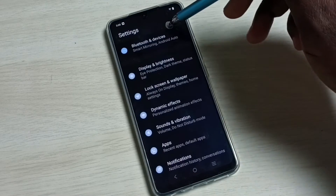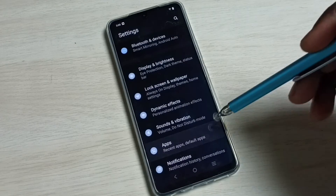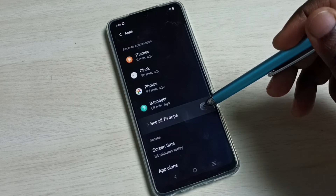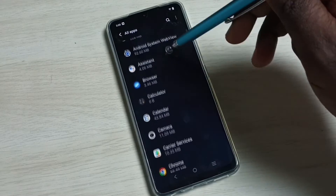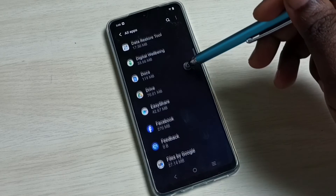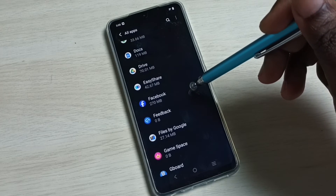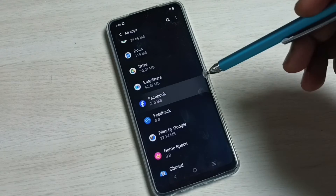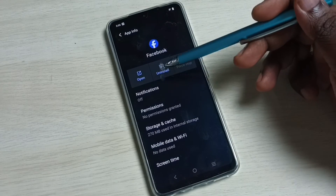Go to Apps and select see all apps. From this list, find the app you need to uninstall. I am going to uninstall Facebook. Select Facebook and here we can see the uninstall button.